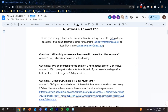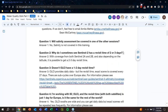Question two: why do I sometimes see Sentinel-2 has a revisit time of two to three days? Five days is the minimum revisit time for all places, but there are two satellites — Sentinel-2A and 2B — and depending on your latitude, you can have a revisit of two to three days.